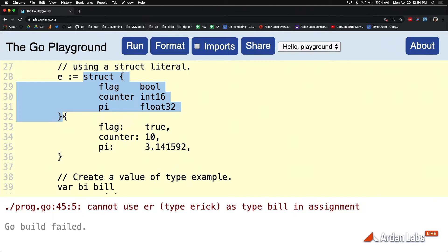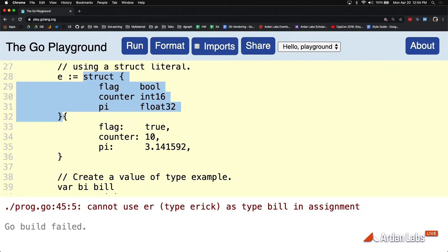And now Go says, well, you didn't lock this variable into something that was named. You've kind of defined this on the fly. It's literal. So if the memory layouts are the same, then I'm going to allow this copy to take place.